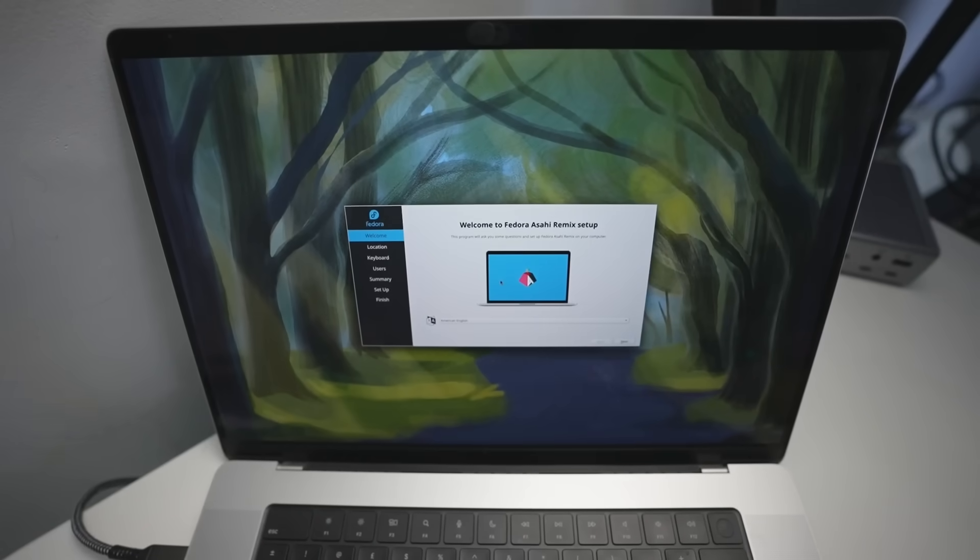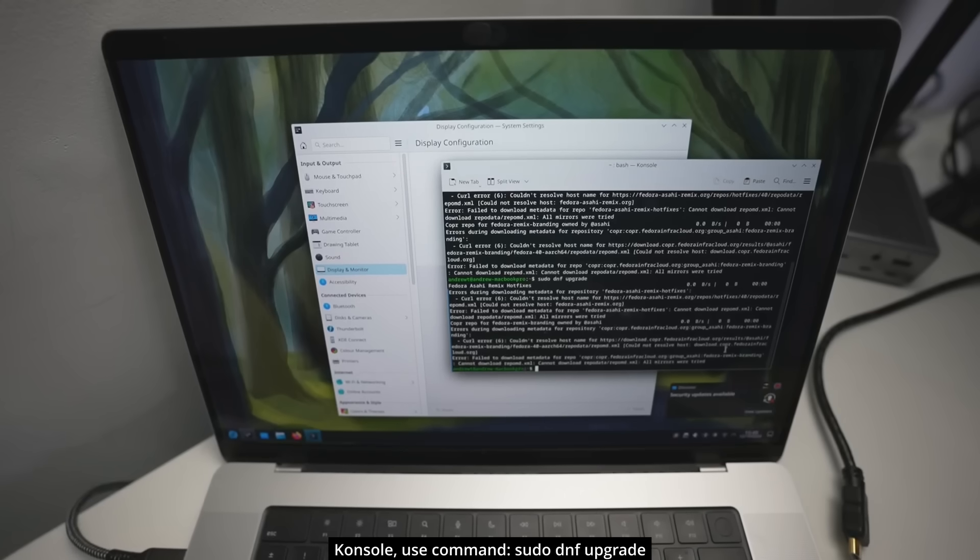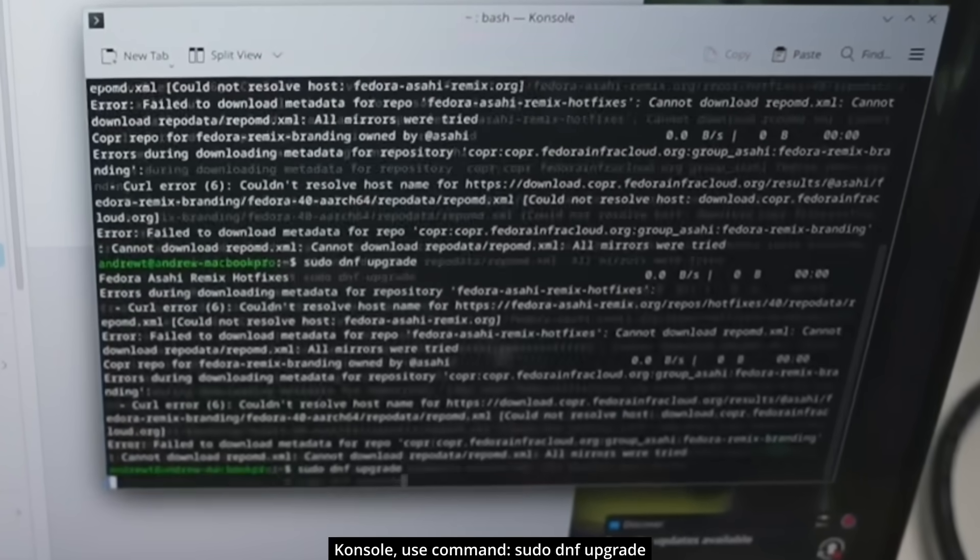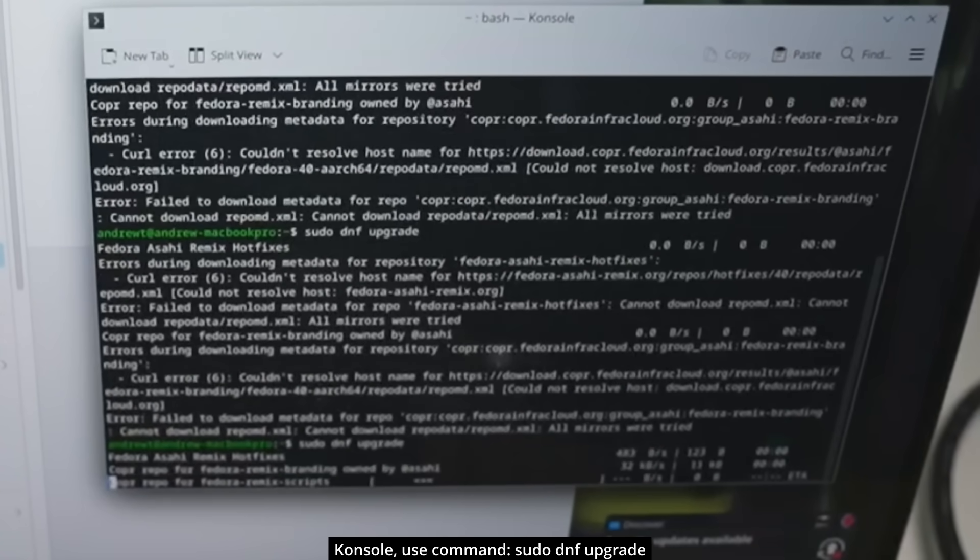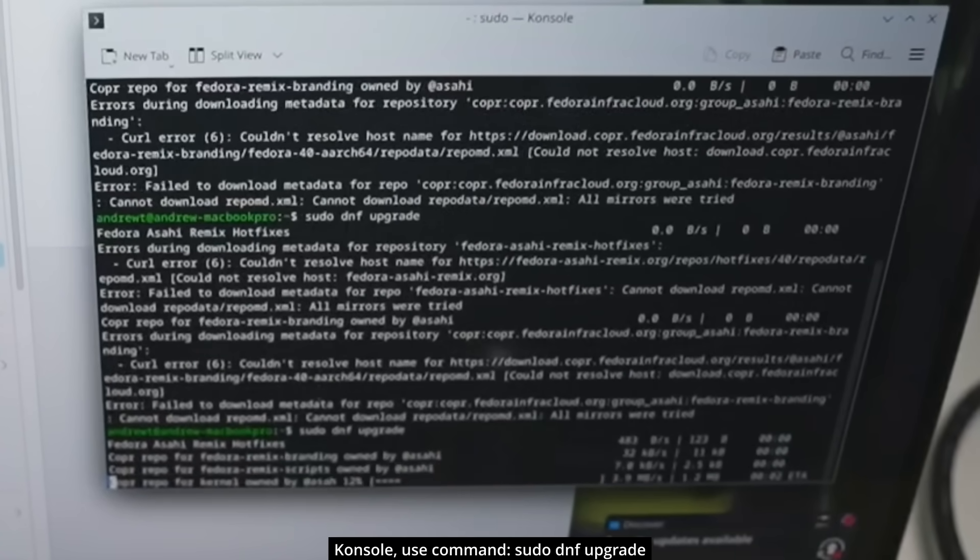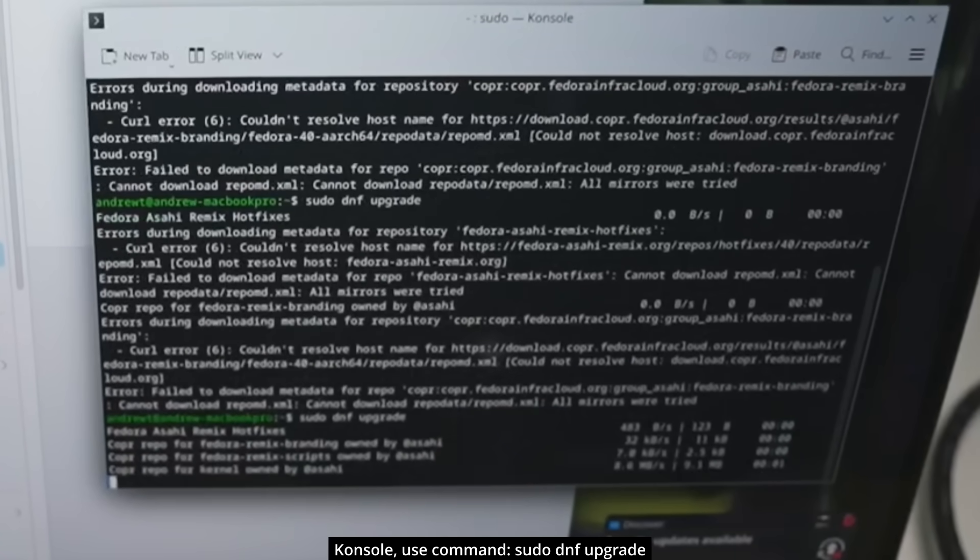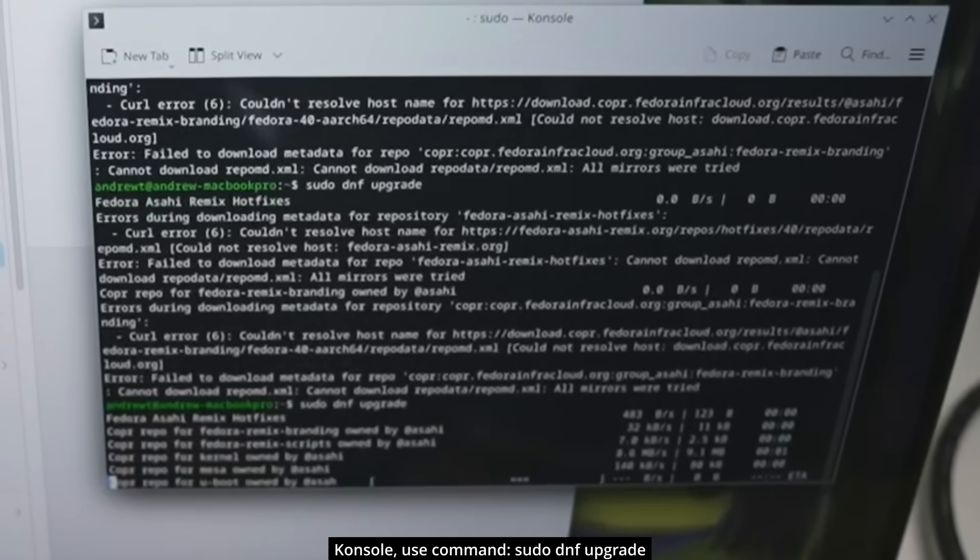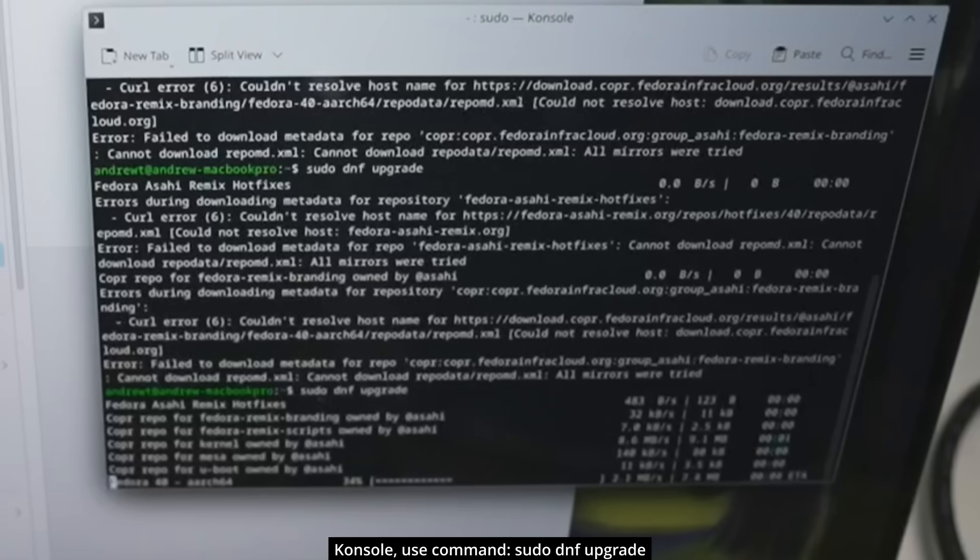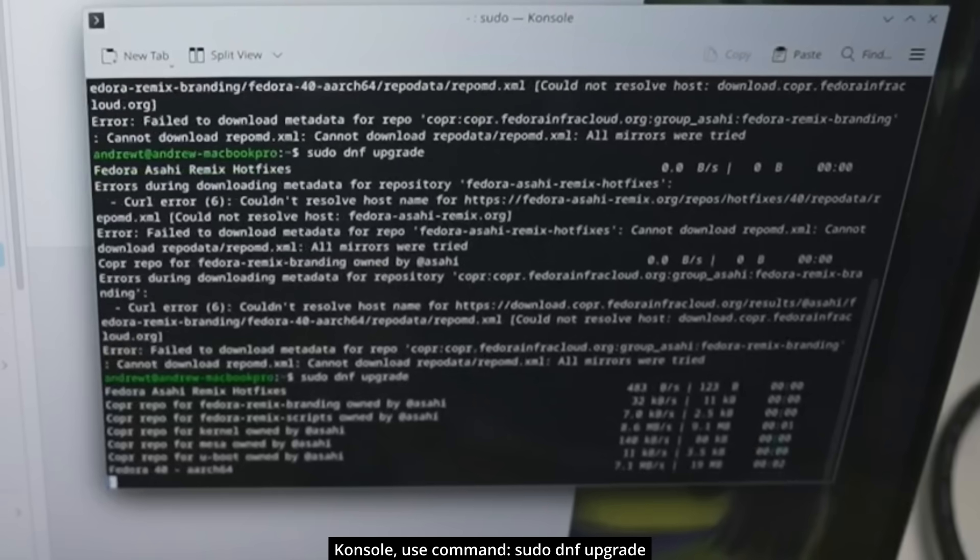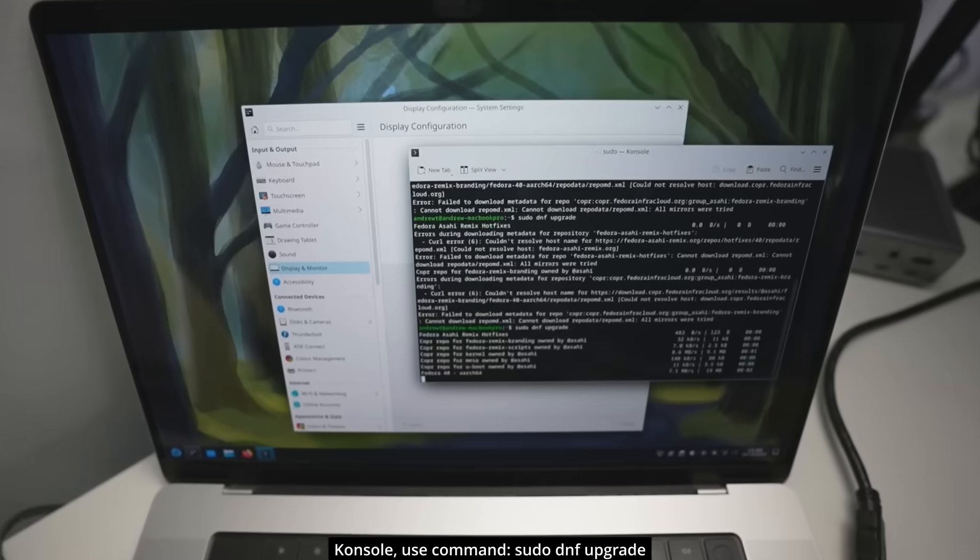So once you've booted up, just go through the standard setup, then open up a terminal window known as the console, and then use the command sudo dnf upgrade to update Asahi Linux to the latest version, which has the Vulkan 1.3 drivers included.